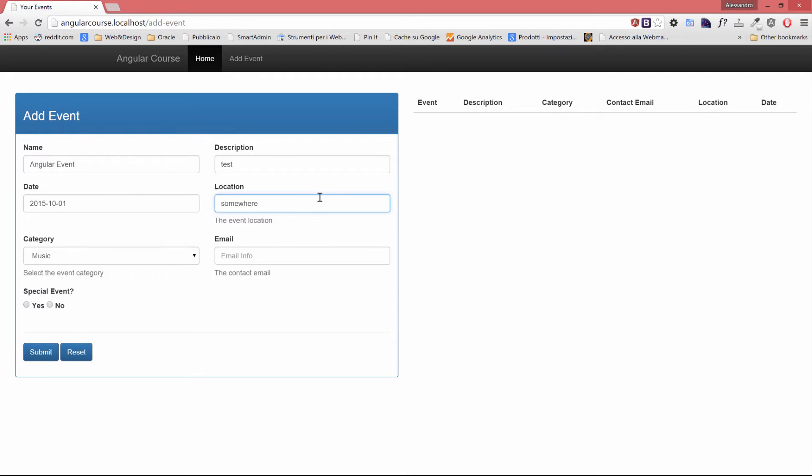And in the same way, if I remove the location data, the submit button is now disabled.